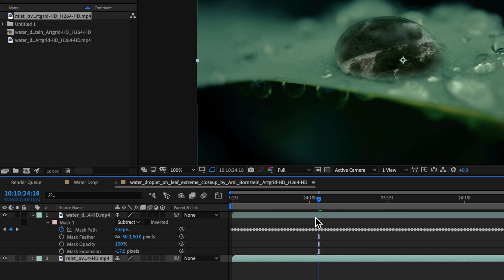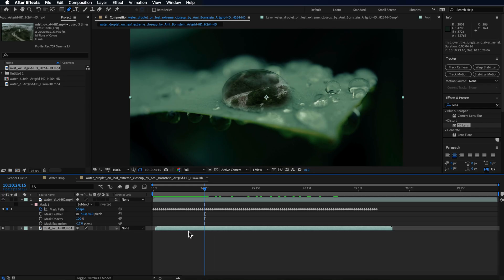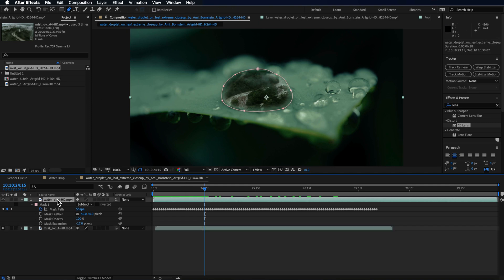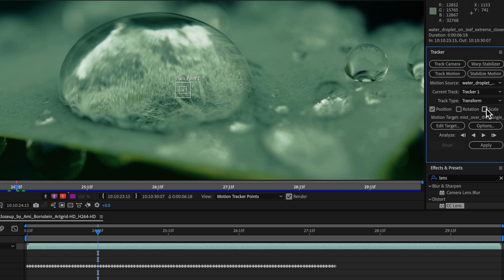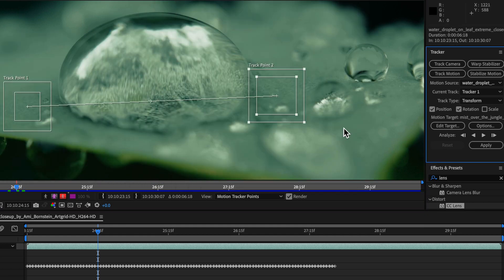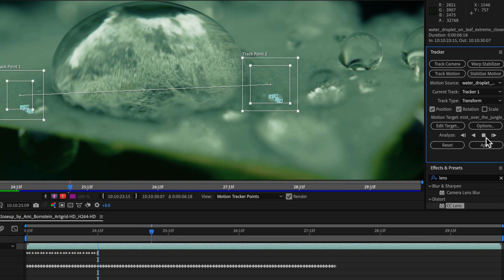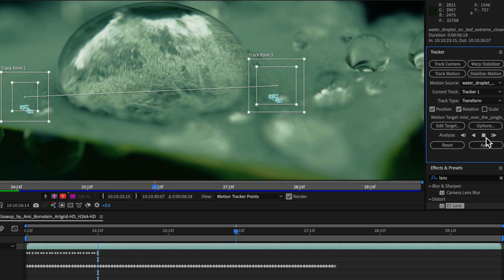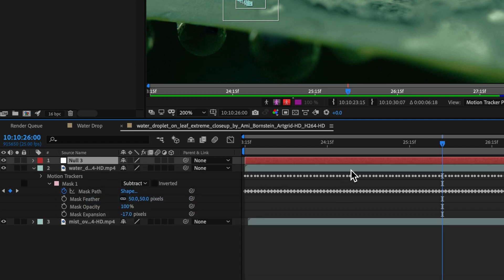Drag in the next clip so it sits underneath. Because the top shot with the water droplet is moving around, we need to track these two together so they look stuck together. With the water drop layer selected, come over here and hit Track Motion. Activate rotation, then scale the tracking regions up and drag them apart to get good tracking information. Track backwards, then track forwards — we just need this for the first section where we see through the droplet.